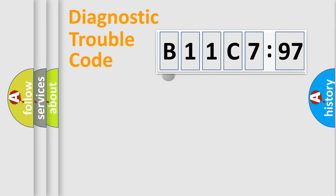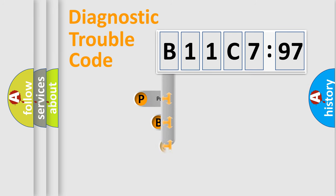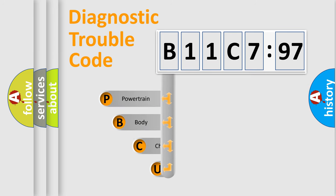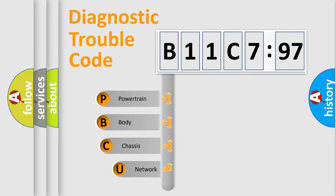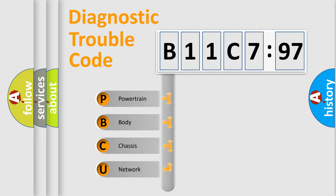First, let's look at the history of diagnostic fault code composition according to the OBD2 protocol, which is unified for all automakers since 2000. We divide the electric system of automobile into four basic units.